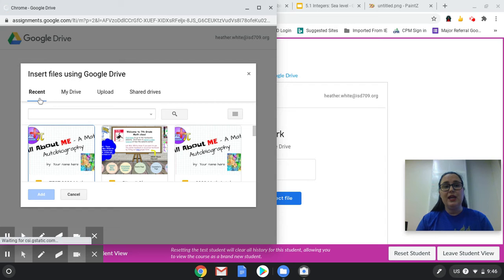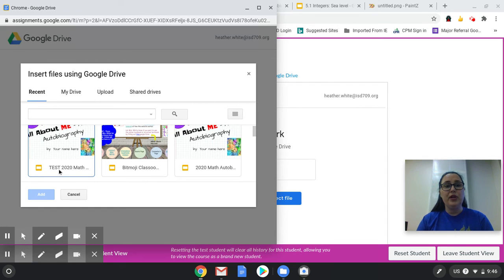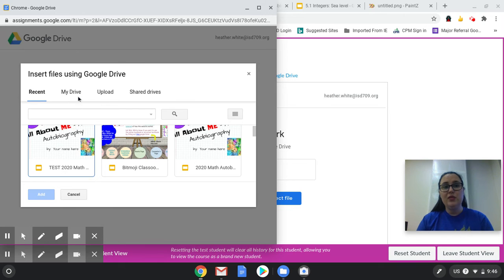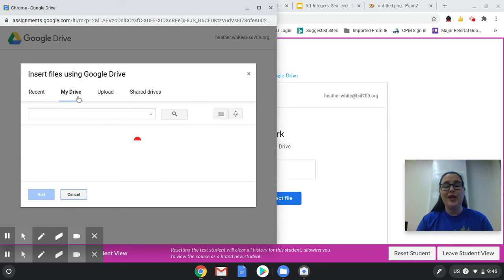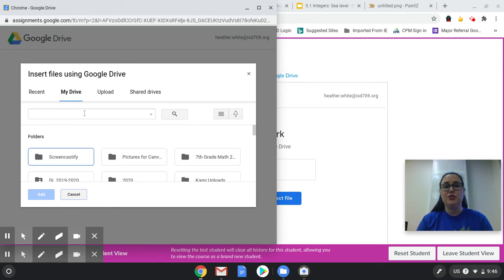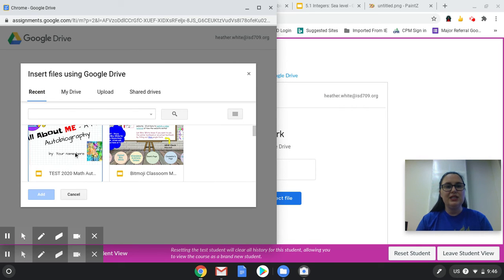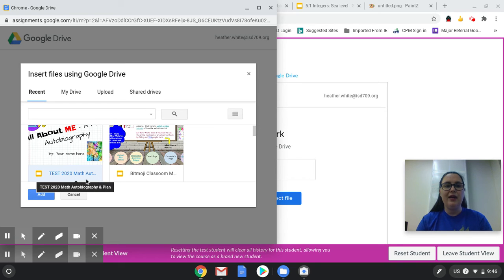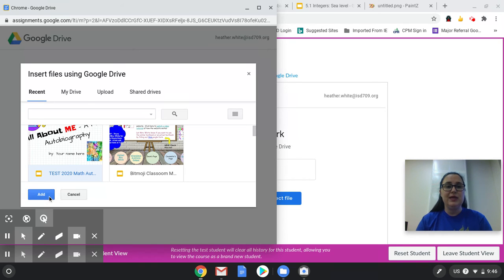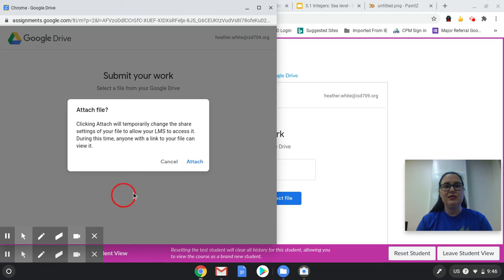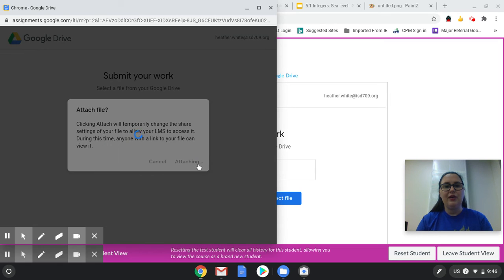Usually the recent tab will put it right up front. That's the last thing that I worked on. Or you can go the long way and search through your drive and type it in to search it, however is best for you. But since I see it as the first one under recent, the test 2020 math autobiography, that's what I'd like to turn into my teacher. So I'm going to add that and attach the file.